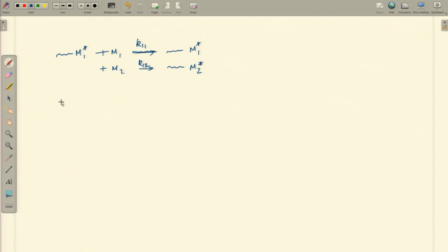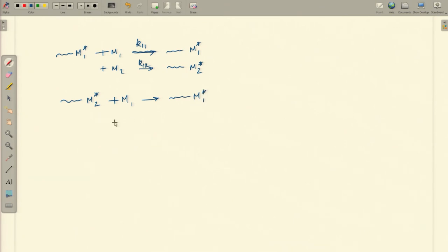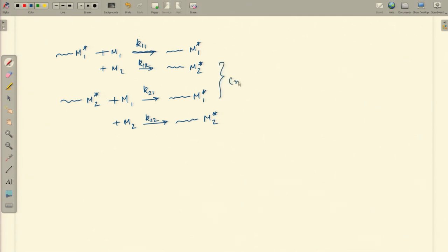We can also write the other two for M2 star. M2 star can react with M1 producing M1 star, or it can react with M2 producing M2 star. We write these as K21 and K22 respectively. So K12 and K21 are the two cross reactions, and K11 and K22 are the homo or self reactions.